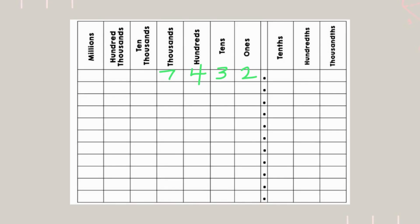Next, we have 3 in the tens place. What that means is 30. And last, we got 2 in the ones place.